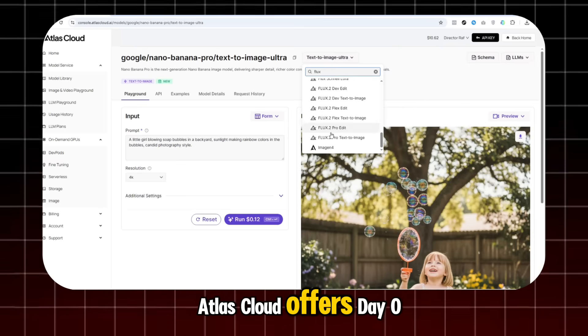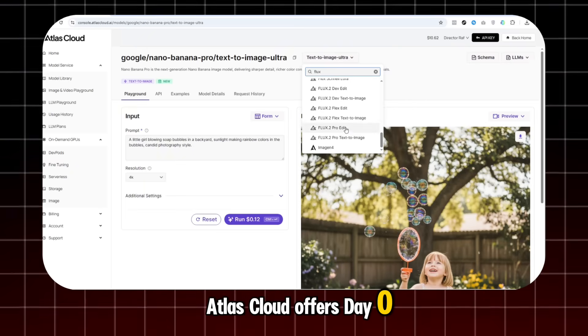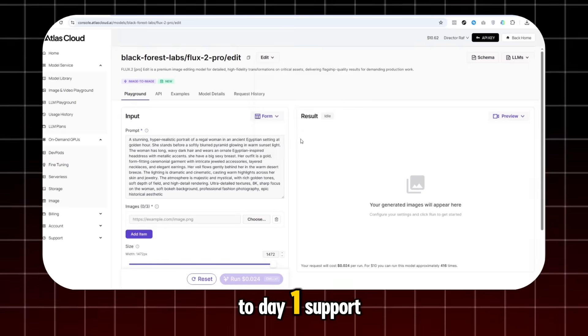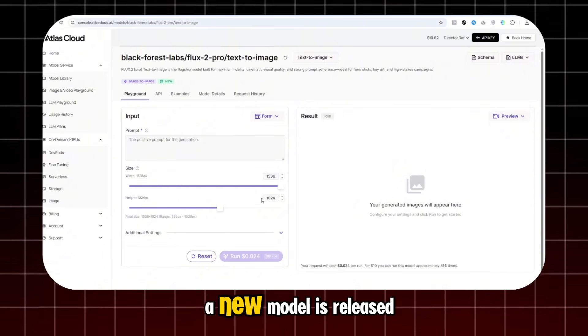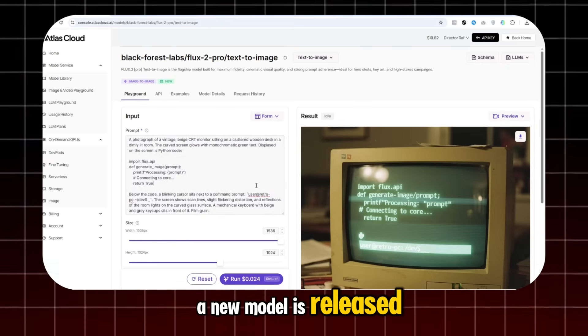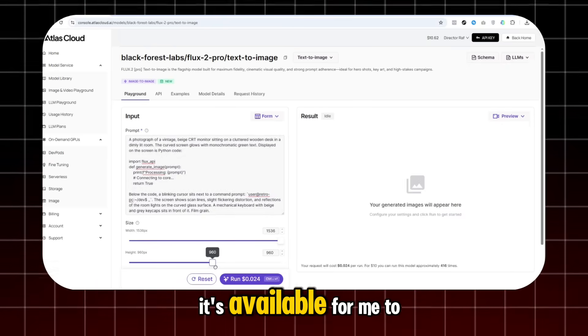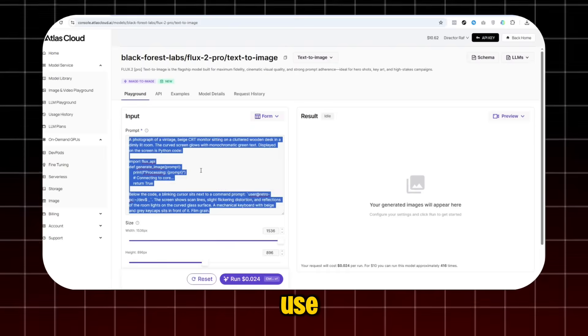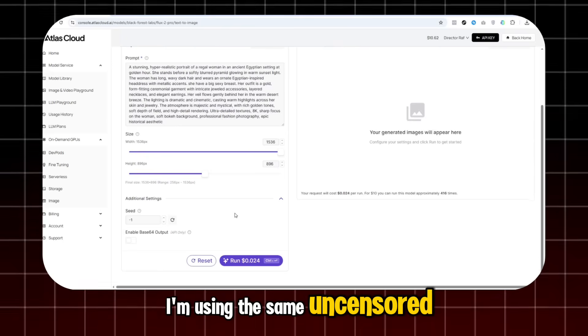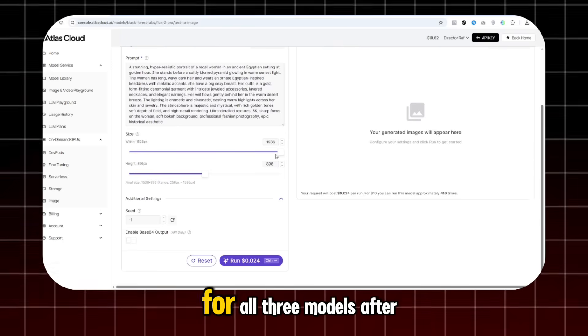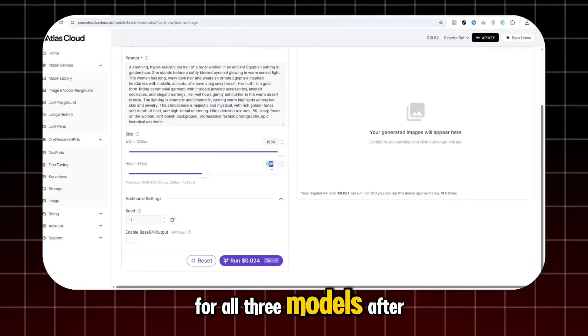Atlas Cloud offers Day 0 to Day 1 support, which means as soon as a new model is released, it's available for me to use. I'm using the same uncensored prompt for all three models.